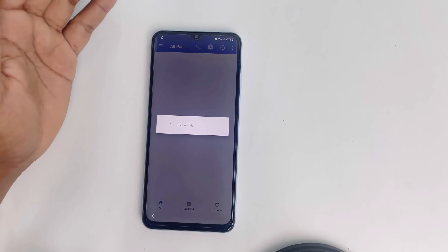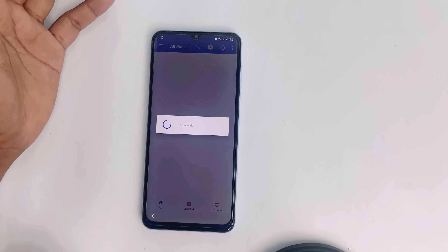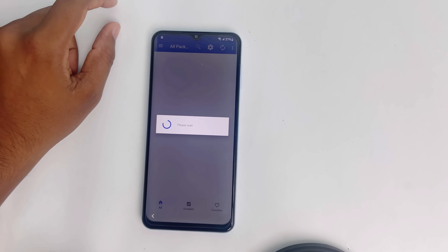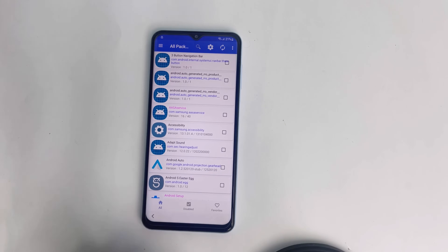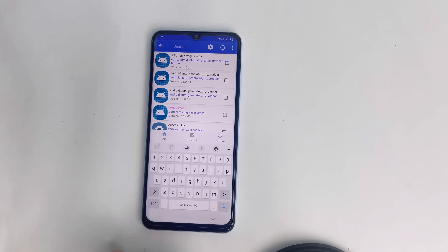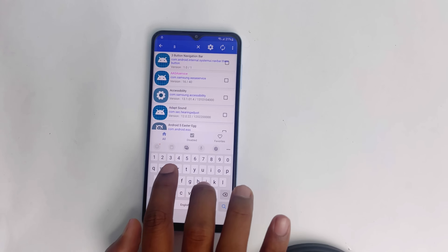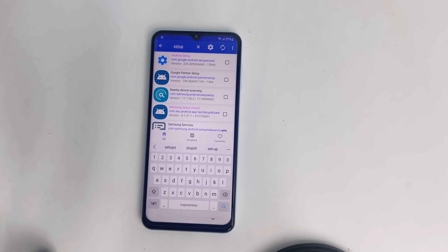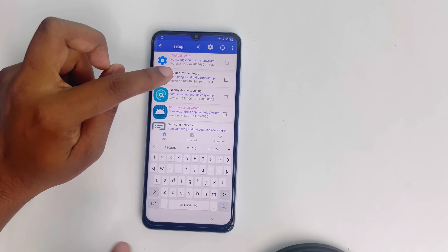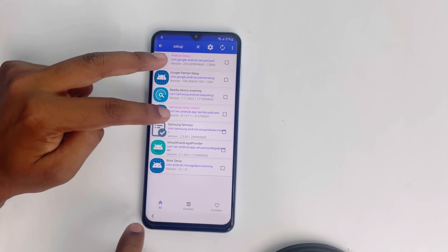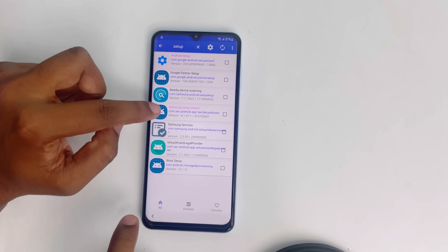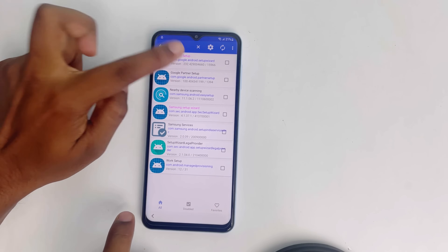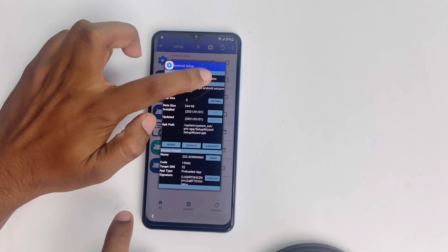We are on the last step of the bypassing process. Now click and search 'Setup'. There are two options. Mark this Setup — the Android Setup — click it and disable it.